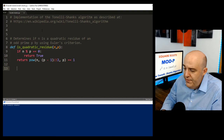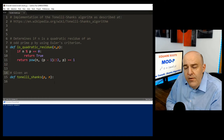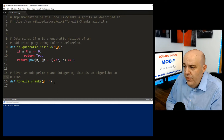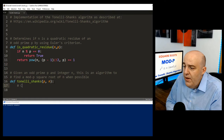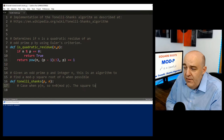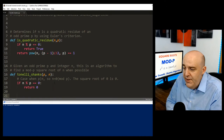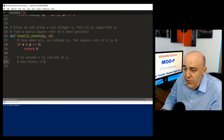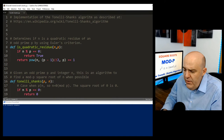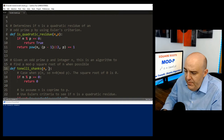Now let's write the Tonelli-Shanks algorithm, taking parameters n and p. We dispense with the trivial case: if n is divisible by p, the square root is 0, so return 0. From here on we can assume n is coprime to p. We then use Euler's criterion; if n is not a quadratic residue, we print that n is not a quadratic residue and return none.